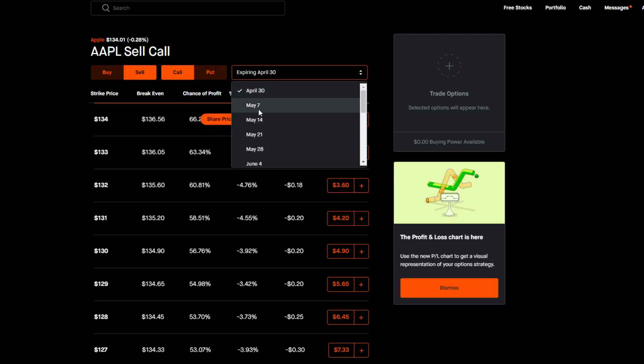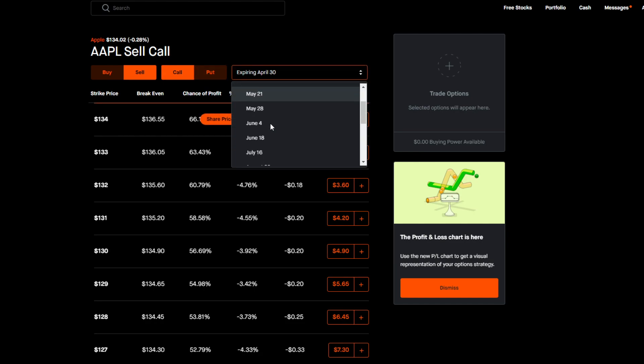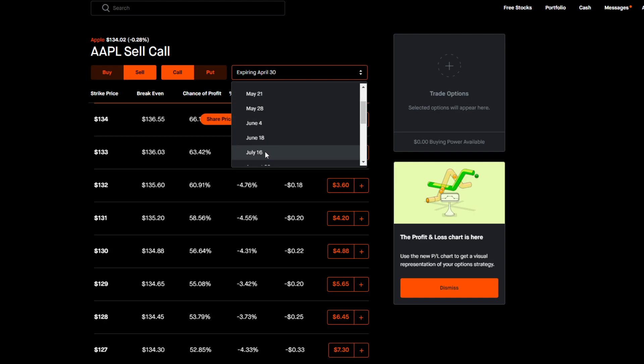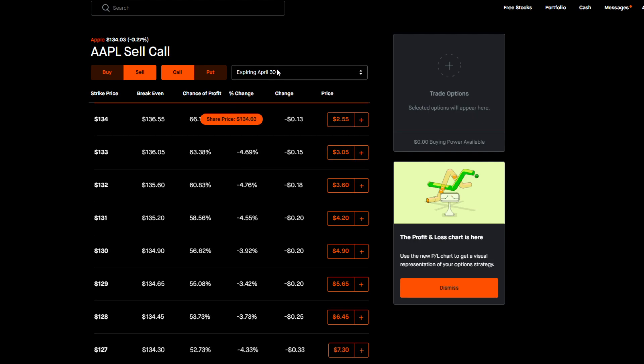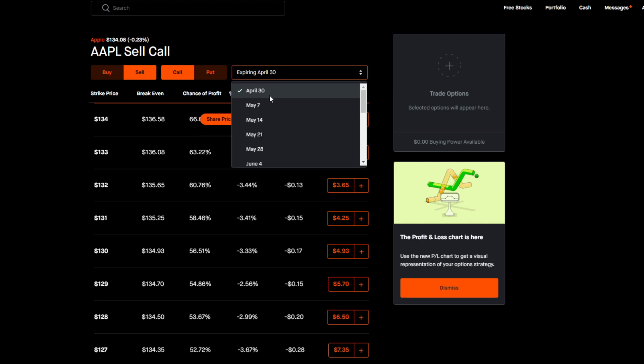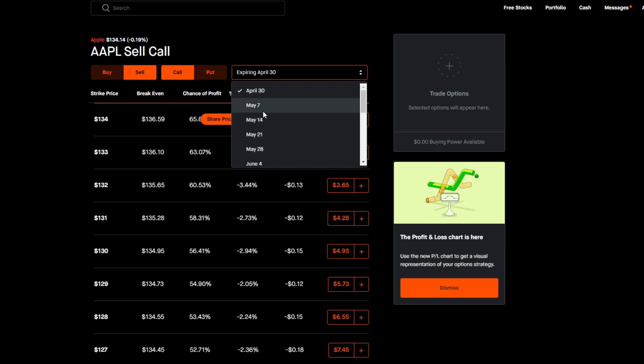Now that we have Apple on Sell, we have it on Call, we are going to be choosing an expiration date. Now with Apple, the expiration date is every single week. With certain stocks there is not an expiration every single week. Some stocks have an expiration date every month, and there's even some ETFs like the SPY ETF that have expiration dates every few days. But for most large cap stocks you're going to see an expiration date every single week.